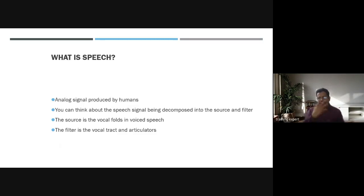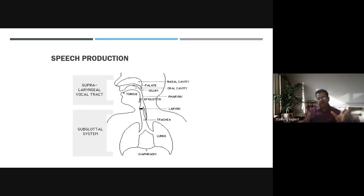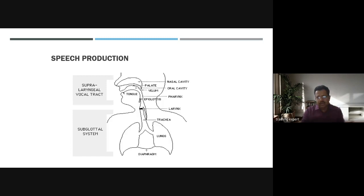The speech signal can be decomposed into a source and filters. The source is the vocal folds in voiced speech, and the filters are the vocal tract and articulators. This is how speech is produced — through the lungs, diaphragm, trachea, larynx, pharynx, and oral cavity.